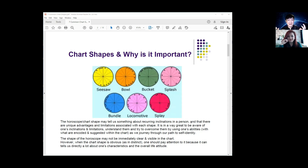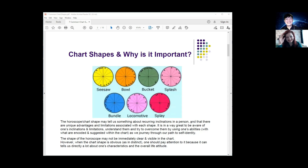I just want to tell the audience that no chart shape is better than another — it's just how we use it. Each one has its own pluses and minuses. Astrology is really trying to tell us how to make the most lemonade out of lemons. Nothing is good or bad, negative or positive — it's about how conscious we are.